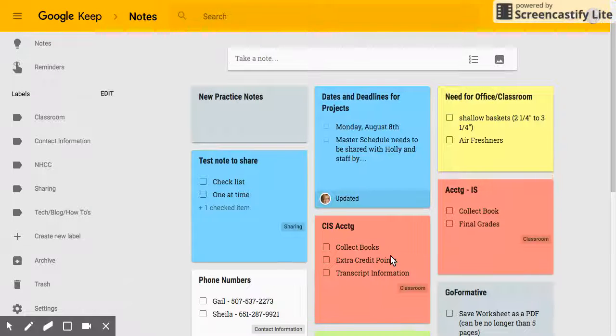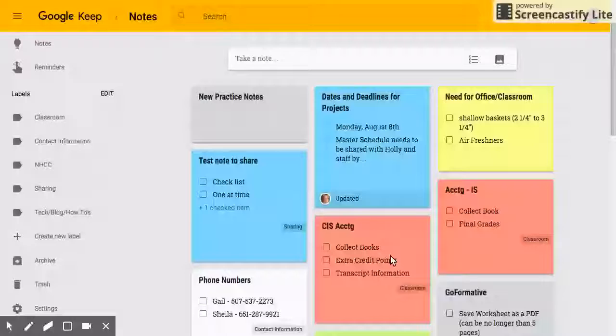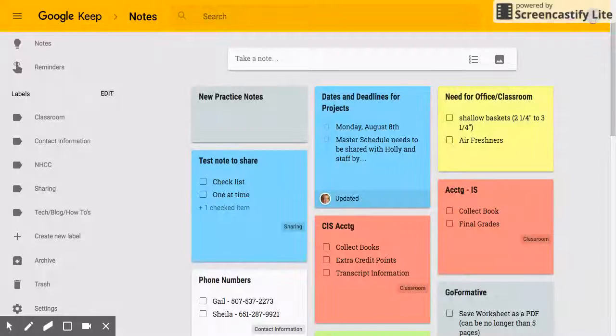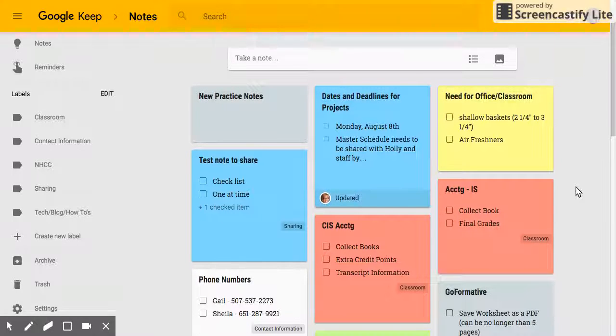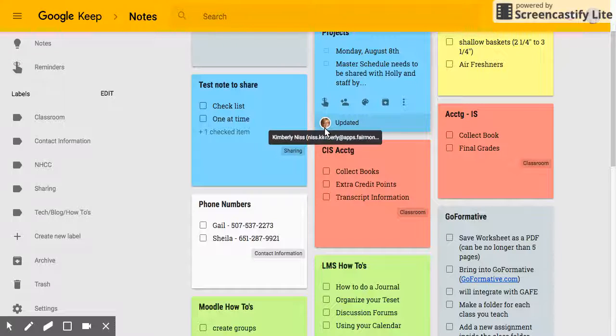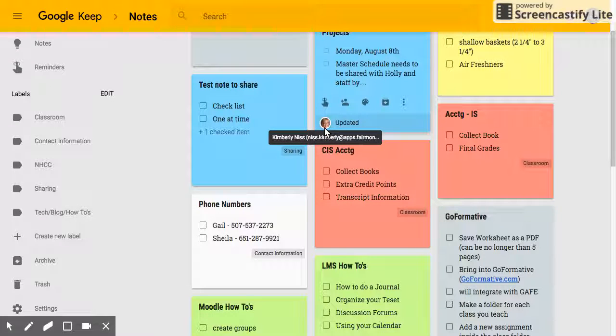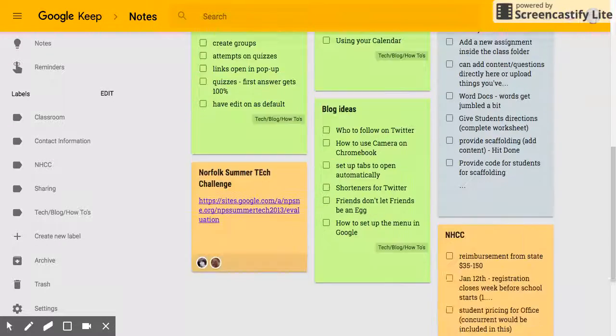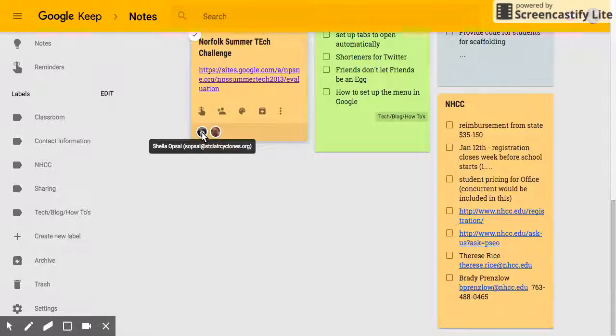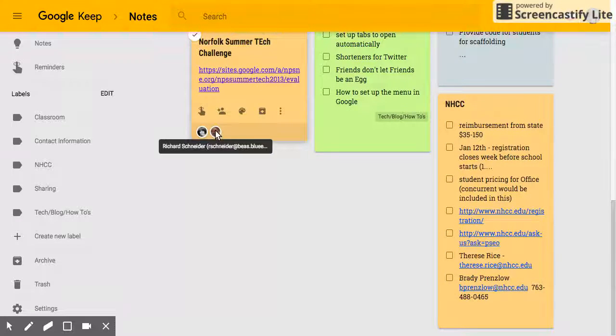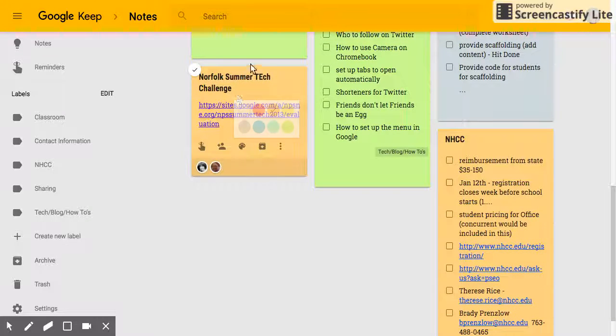Another thing I want to point out: we've talked about how to share notes. If somebody shares a note with you, you're going to see who shared it with you. So this is one that Nis shared with me, and I have one down here that was shared with Sheila Opsil from St. Clair and Rick Snyder, the principal at Blue Earth. So I know that they have notes as well.